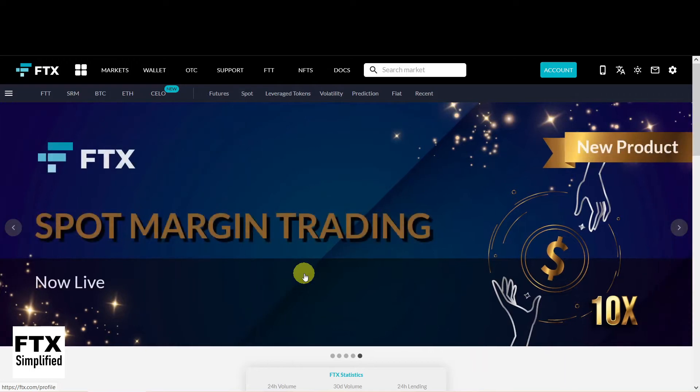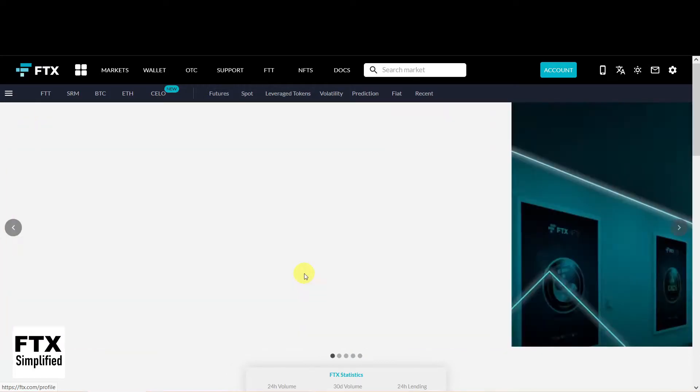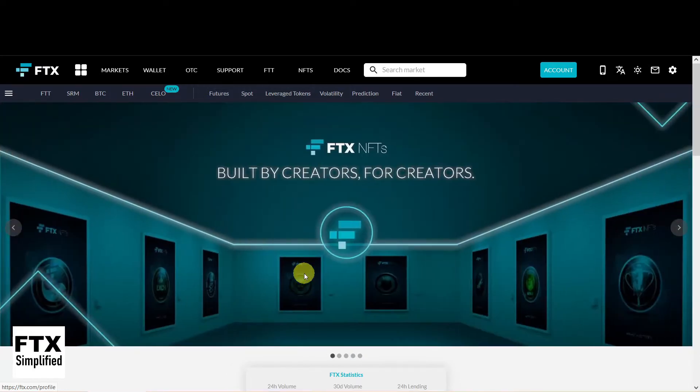And this order type is one of the reasons I switched from Binance to FTX. With this Advanced Order you can automatically set a Take Profit and a Stop Loss, so you don't have to sit behind your screen all day.